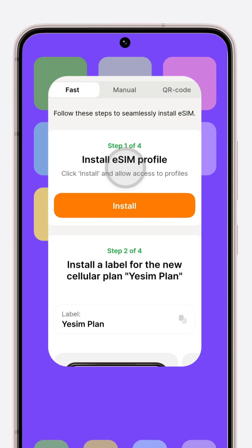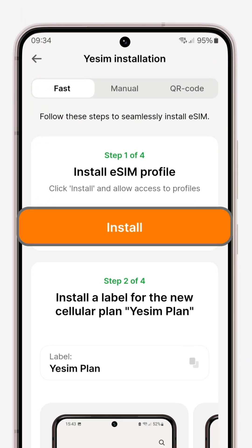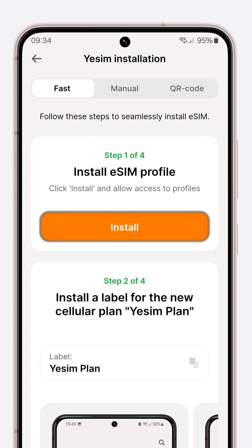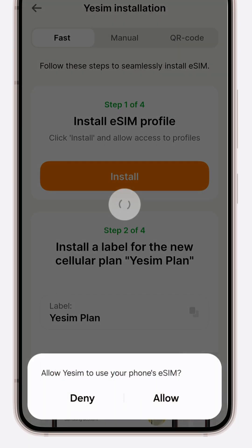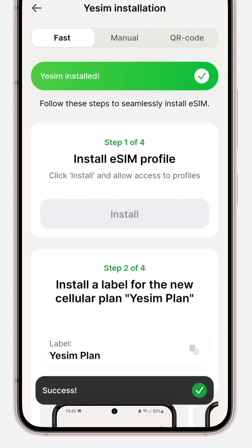Fast option. Open the Yesim app and tap the vibrant orange install button. This is your gateway to seamless connectivity. Give Yesim permission to configure your phone's eSIM settings.